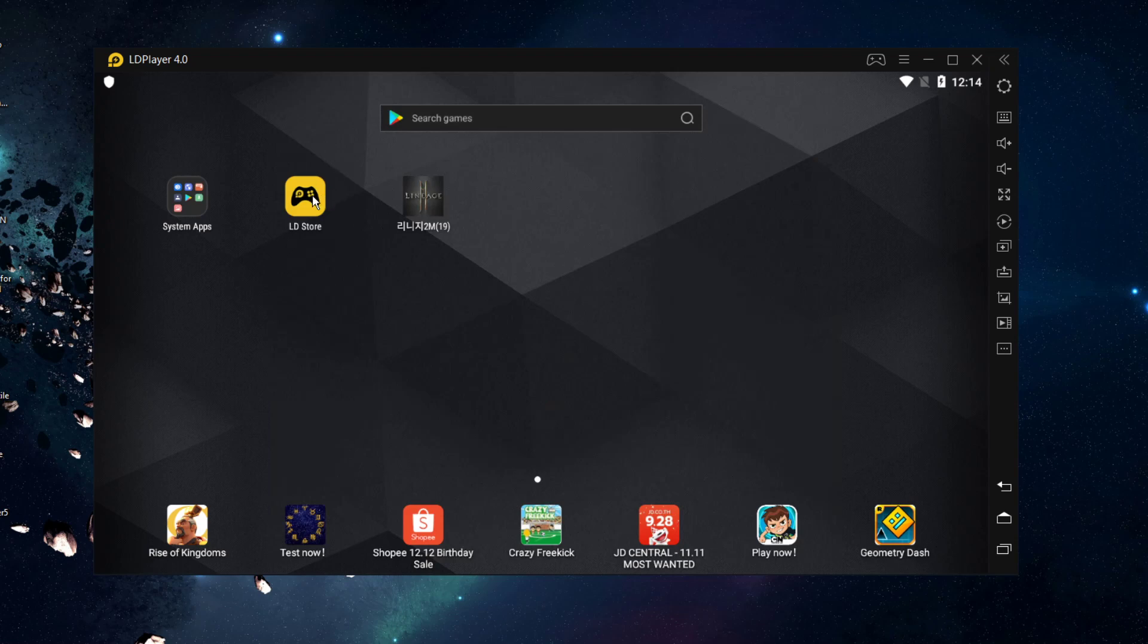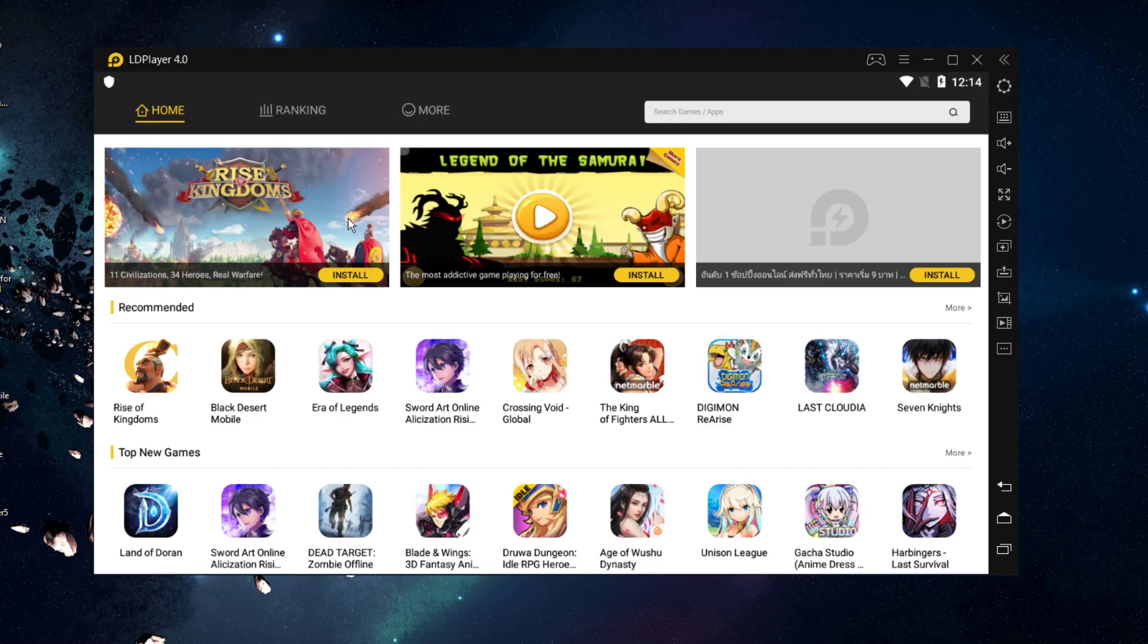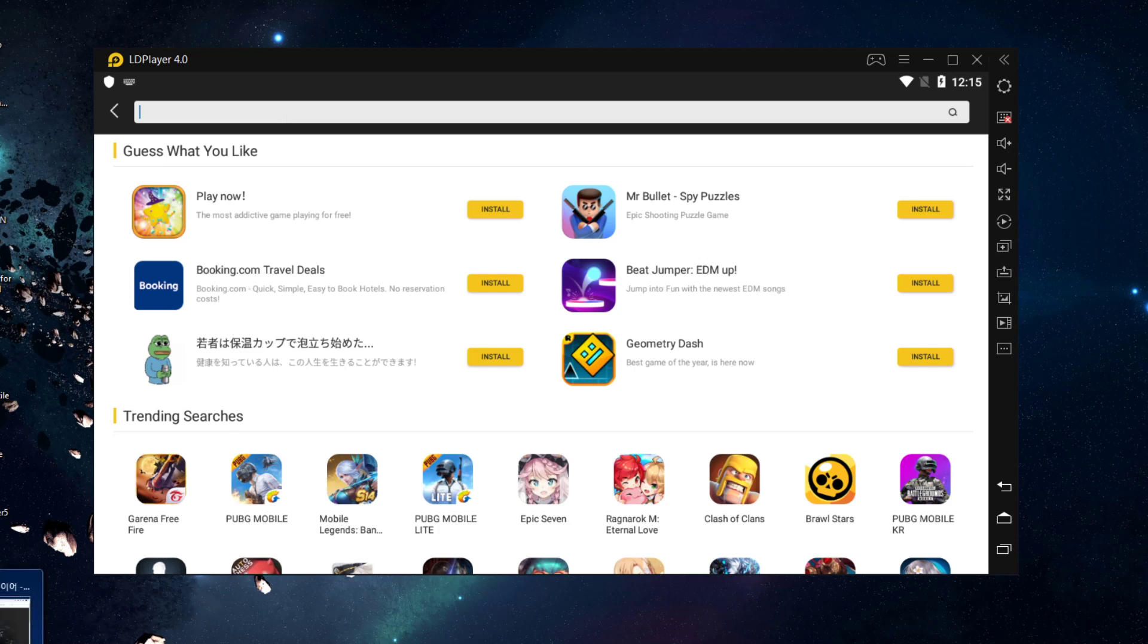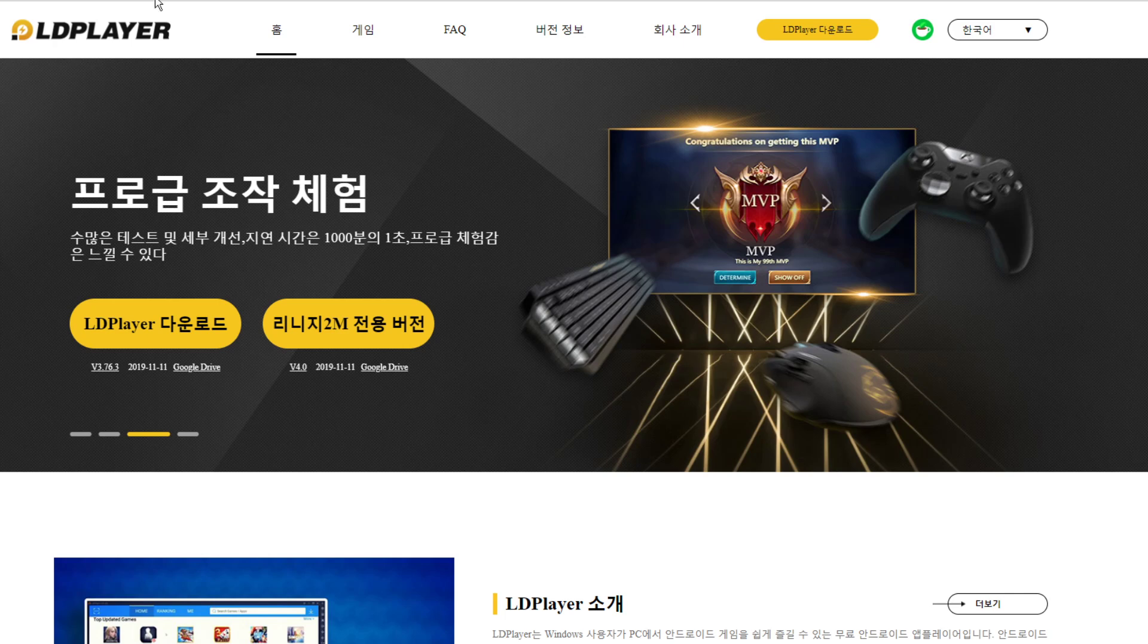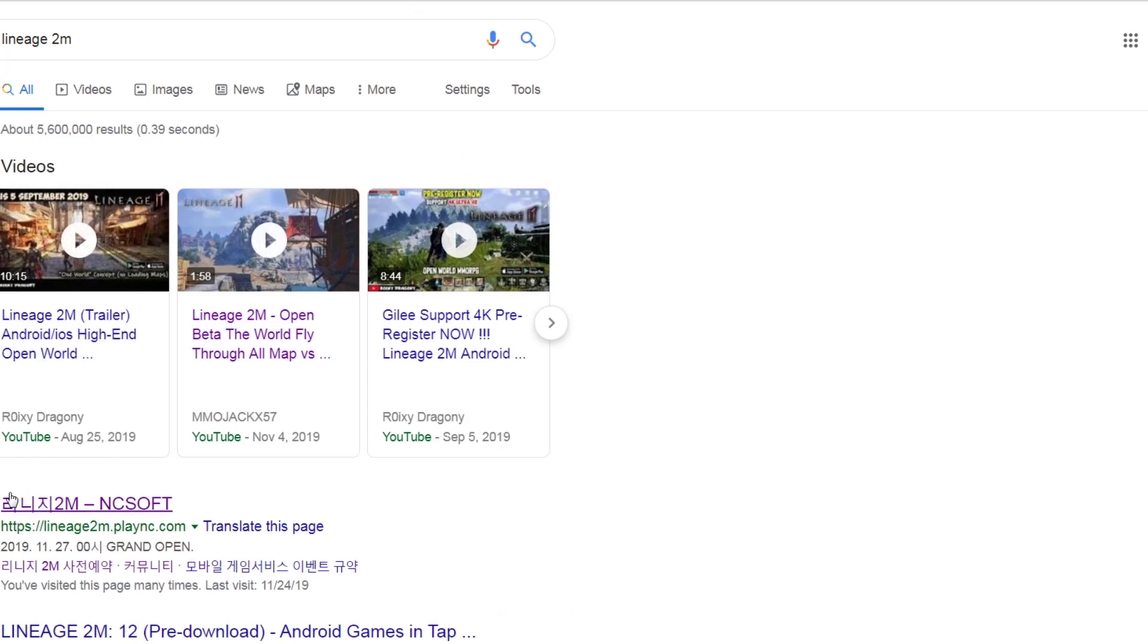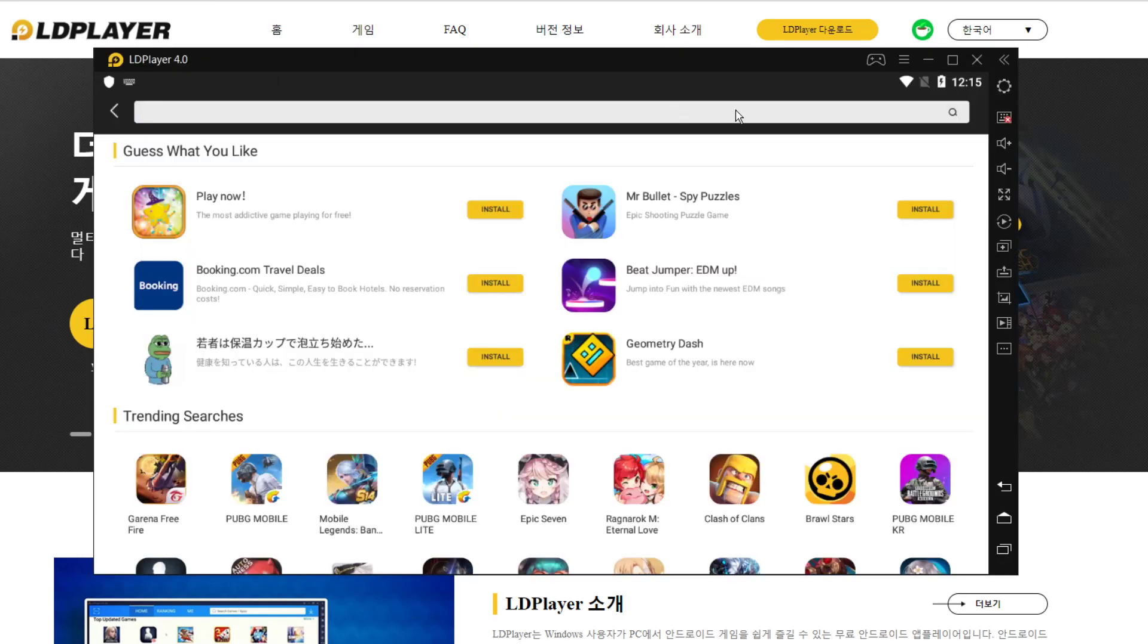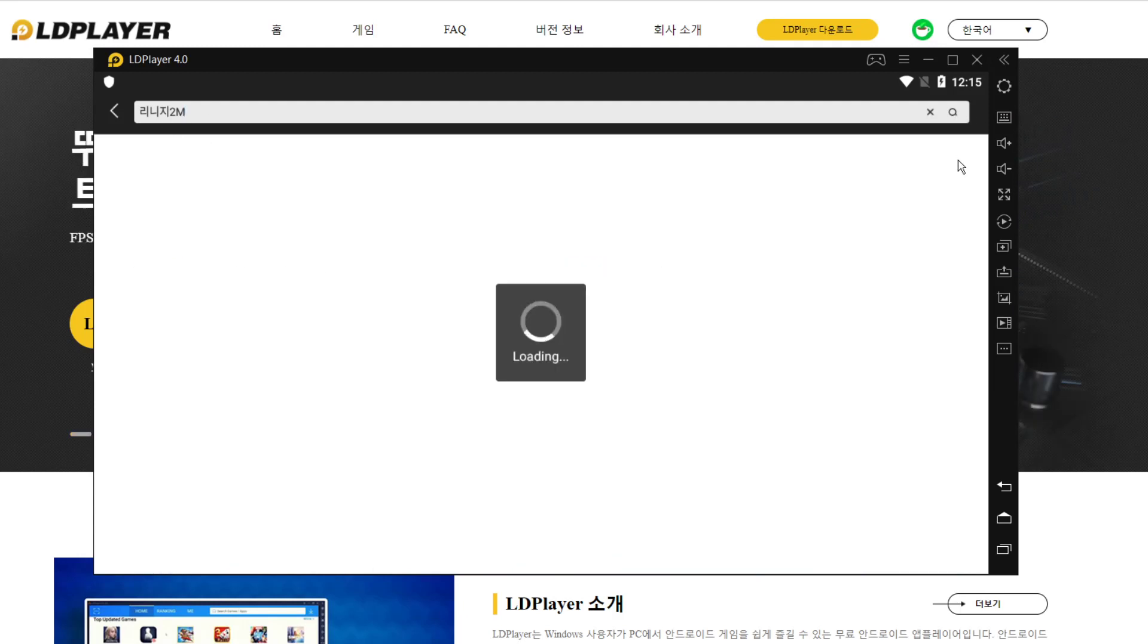After that, just come to LD Store. Search for Lineage 2M. Give me one second. It looks like we need to copy the Korean word. We just need to search this one. After that, tap here, paste this one and search.